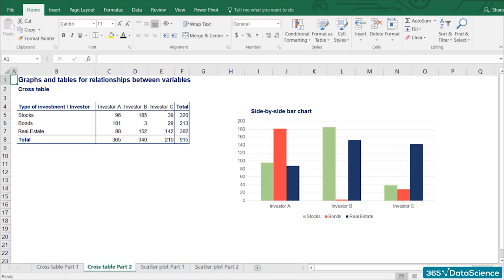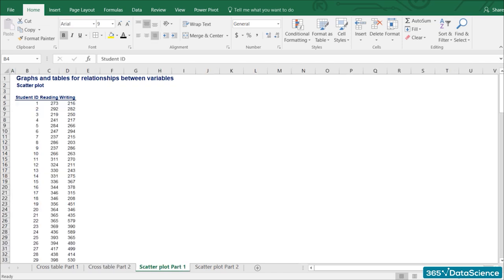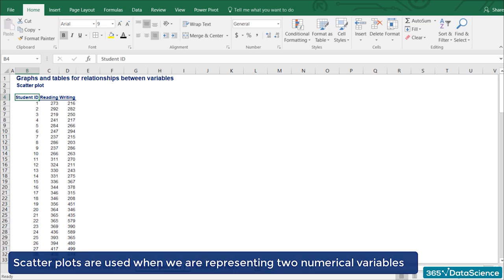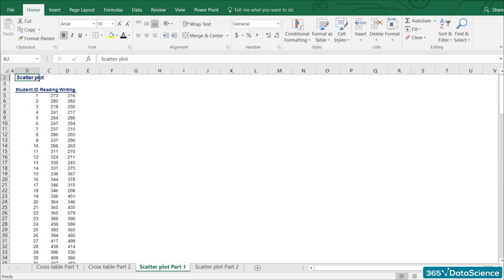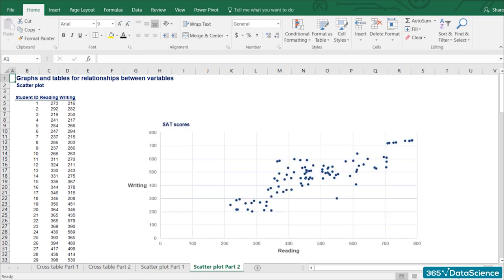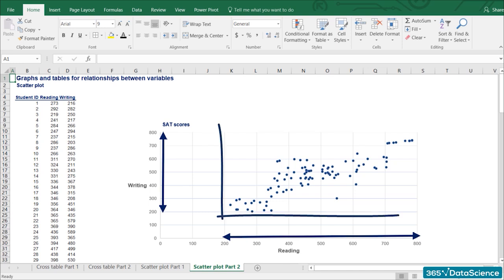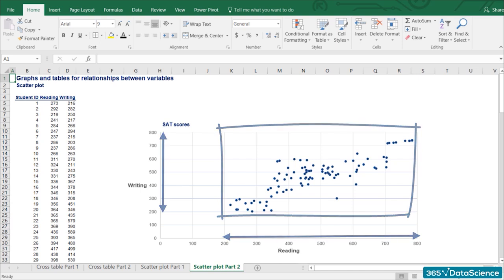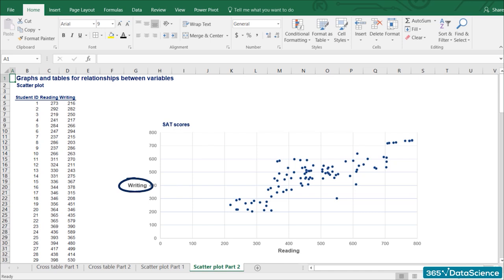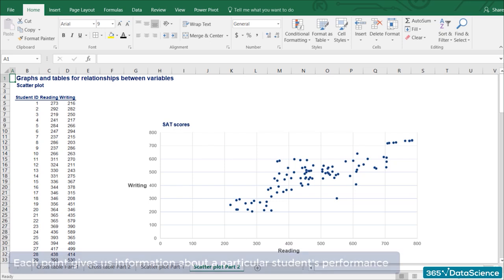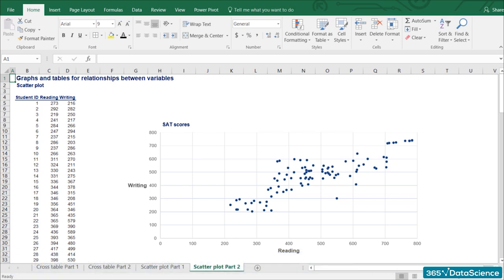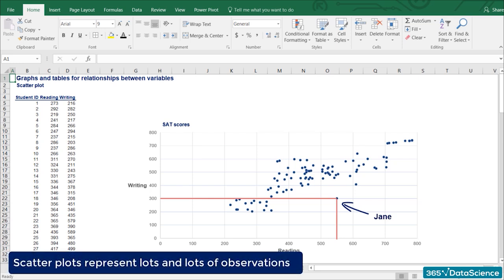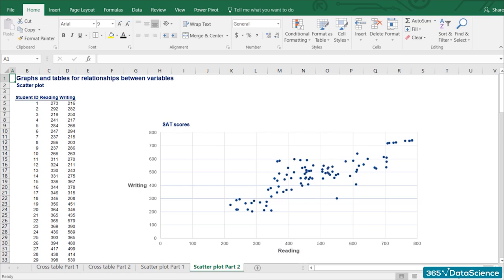Finally, we would like to conclude with a very important graph: the scatter plot. It is used when representing two numerical variables. For this example, we have gathered the reading and writing SAT scores of 100 individuals. SAT scores by component range from 200 to 800 points. Our vertical axis shows the writing scores, while the horizontal axis contains reading scores. There are 100 students, and each result corresponds to a specific point on the graph. For example, this is Jane — she scored 300 on writing, but 550 on the reading part.